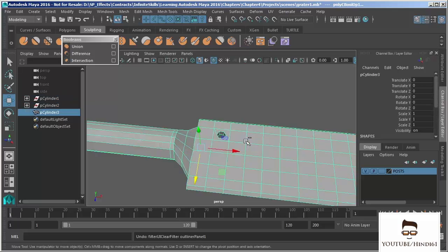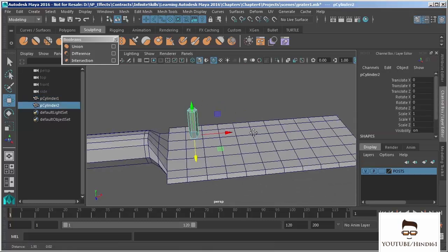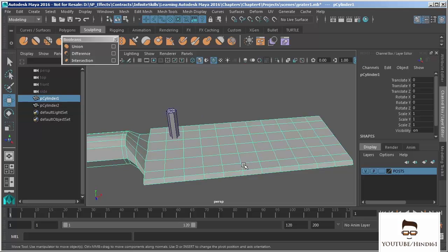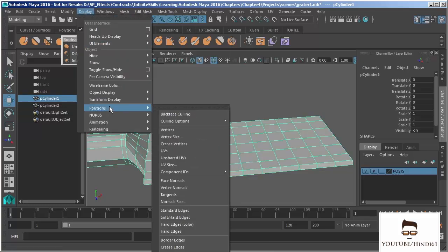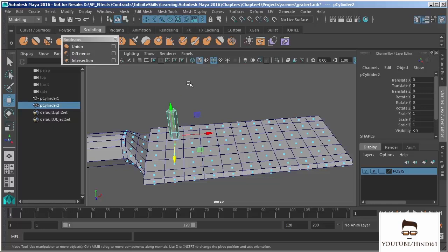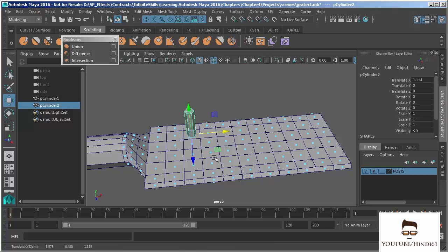I'm going to undo that so that we get our post back. I need to duplicate this post so that it fills up all of these faces. Then I can do my Boolean to create holes and get that cheese grater effect I'm looking for. To do this easily, I'm going to turn on polygon face centers under Display, Polygons, and turn on Face Centers. This will allow me to snap geometry to those centers. I'll hold V to snap the point and grab the X-axis to snap it over.